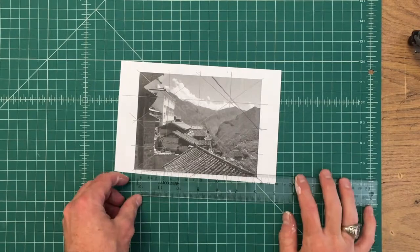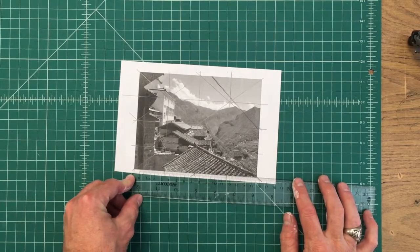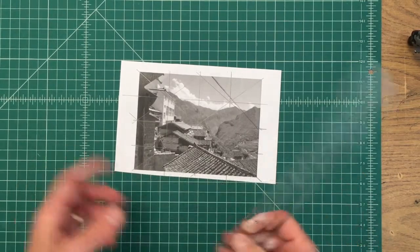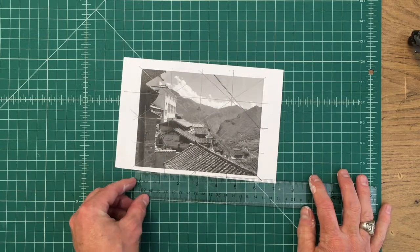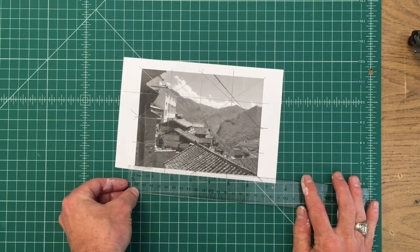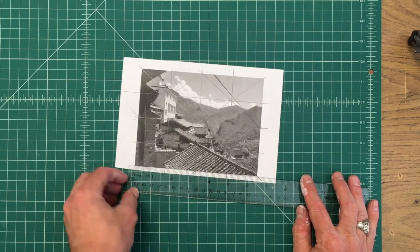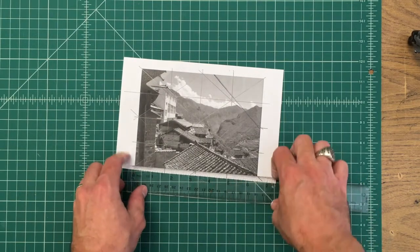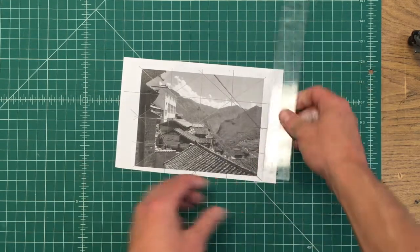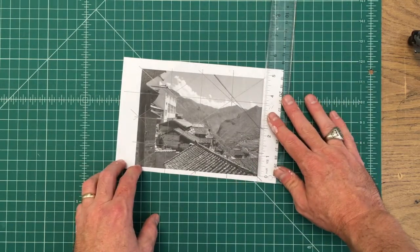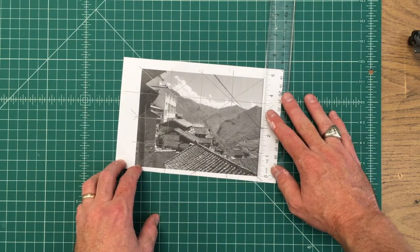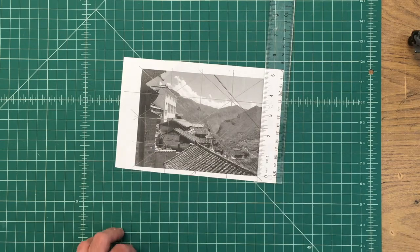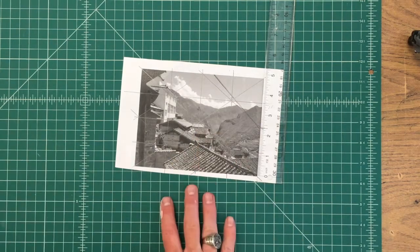Once you've got your grids drawn on your two images, what you want to do is measure your image. So this is about six and a half by four and three quarters - that is not very easy math, but we're going to write those numbers down.